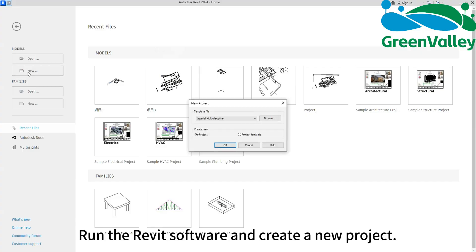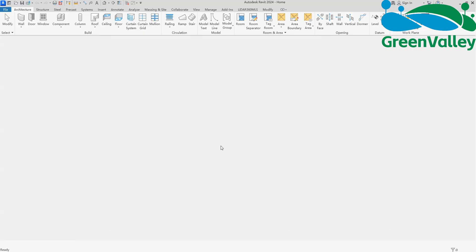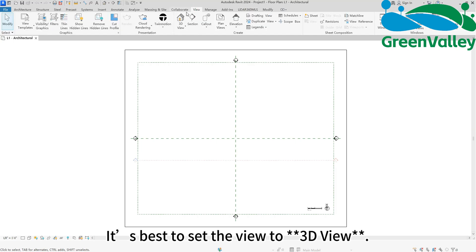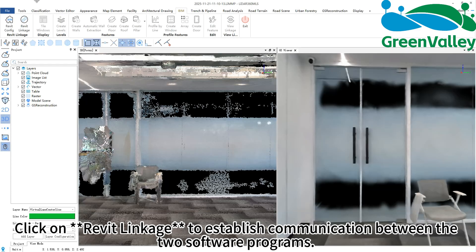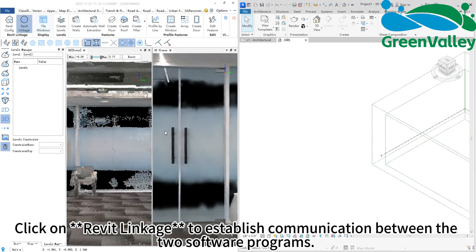Run the Revit software and create a new project. It's best to set the view to 3D view. Click on Revit linkage to establish communication between the two software programs.